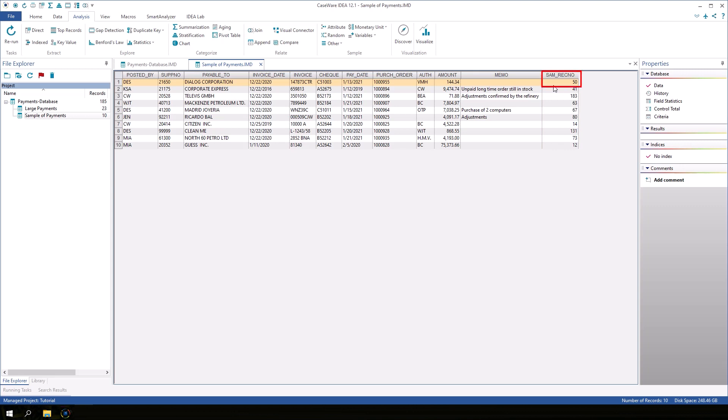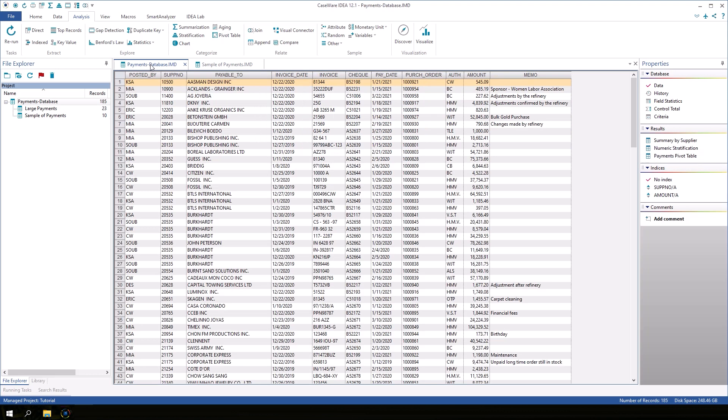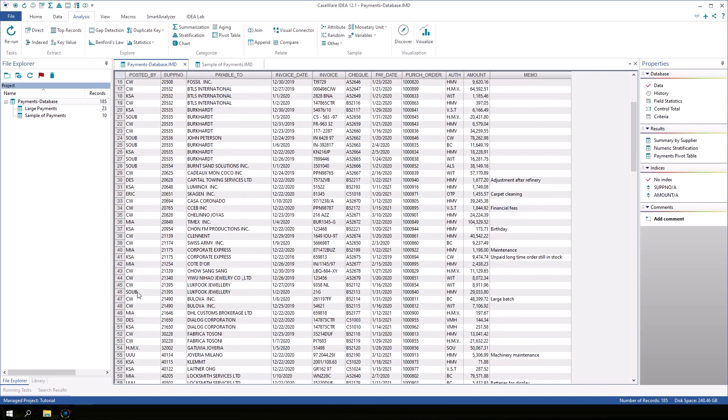This first record in the sample has a Sam Rec No of 50. In the Payments database, if I scroll down to record 50, I will find the same data.